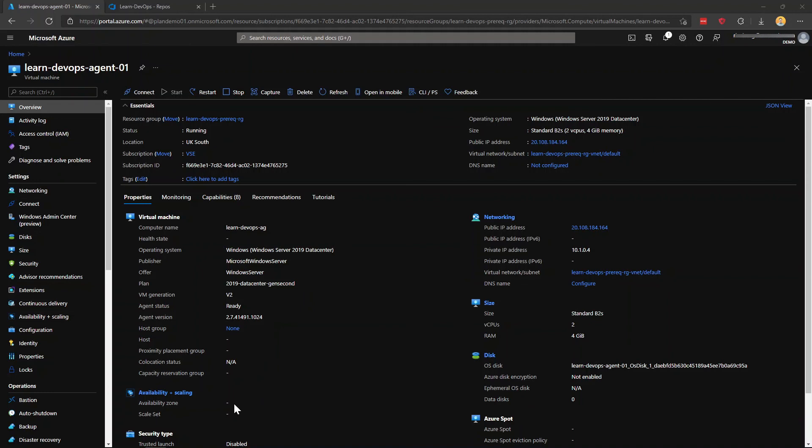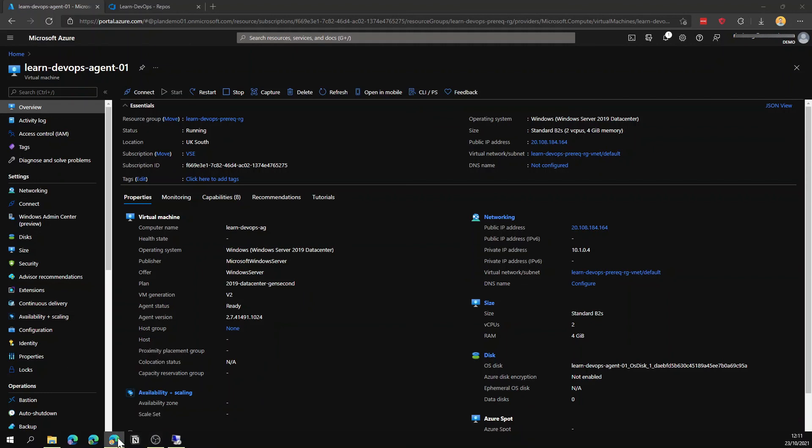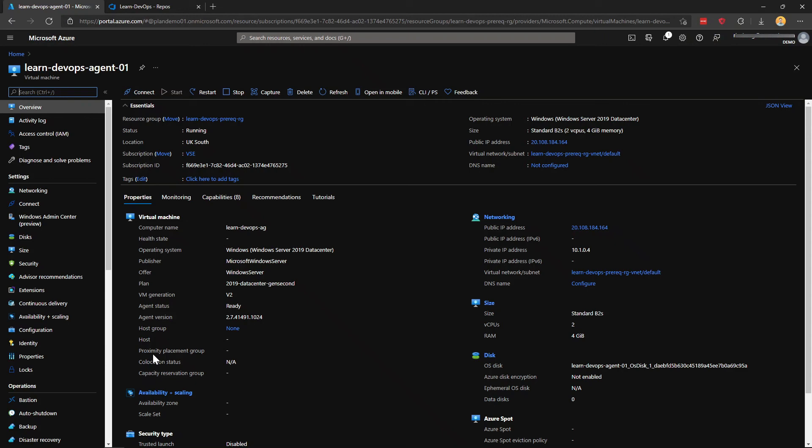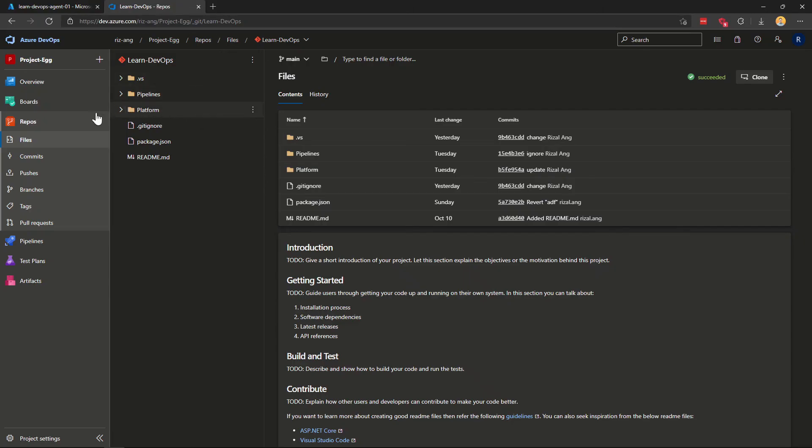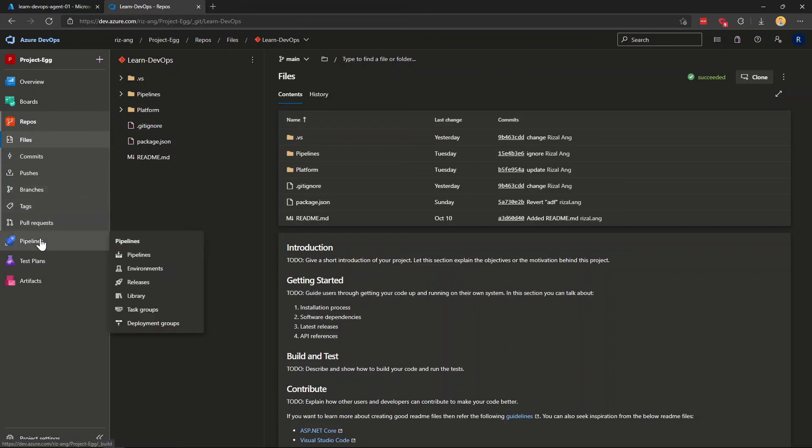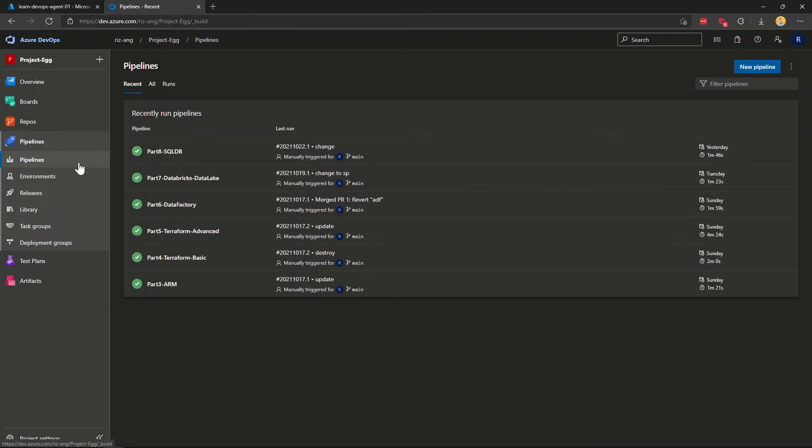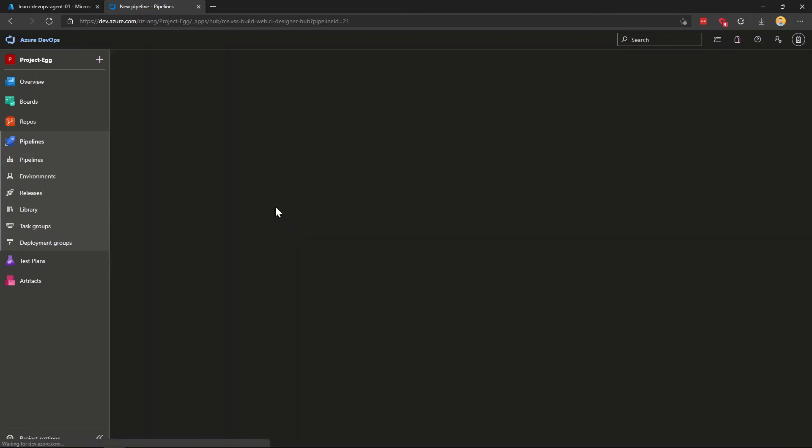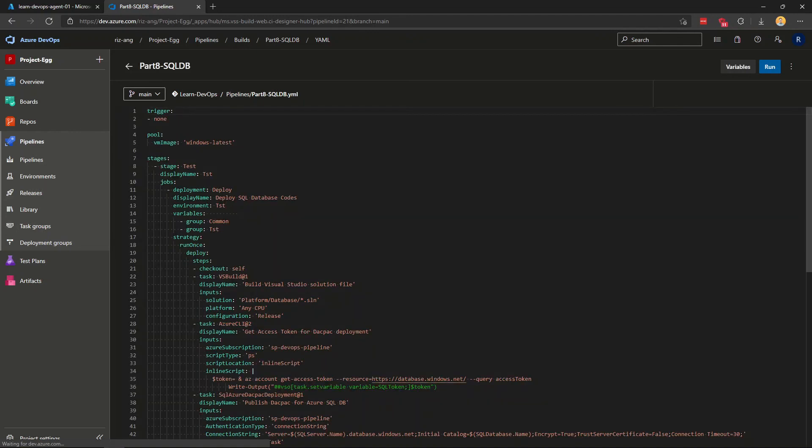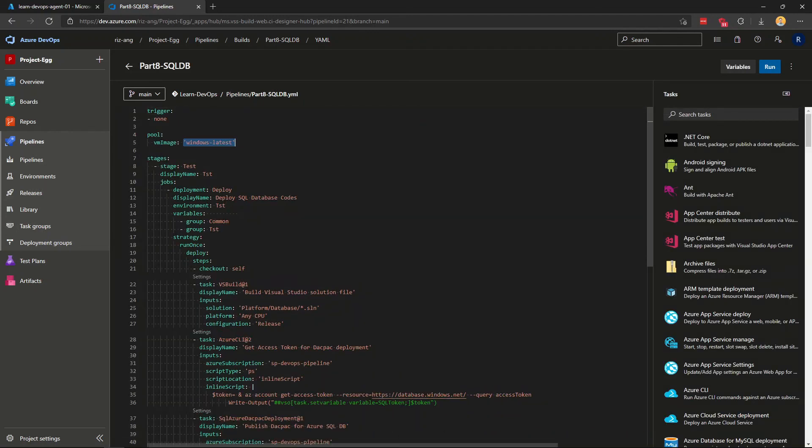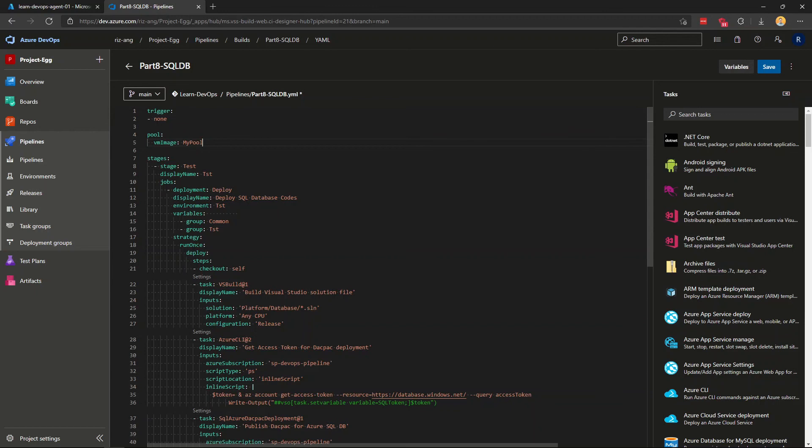And before I end this video, I want to show you that you can actually change your DevOps agent in your code. Let's say in your DevOps pipeline here. So instead of using Windows latest, you have to replace this now with your agent pool name. So in my case, with my pool. And this is how you can then use your own agent instead of Microsoft hosted agent.